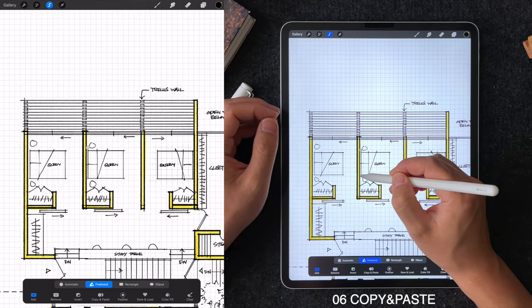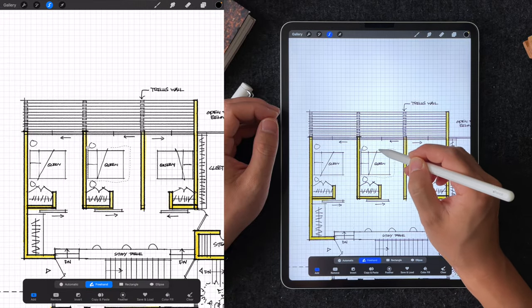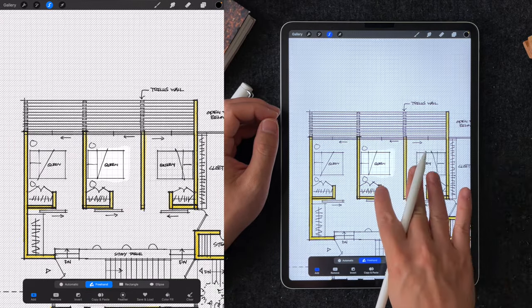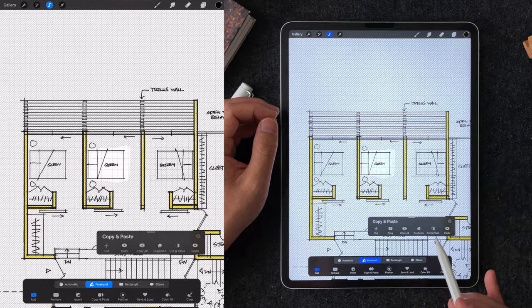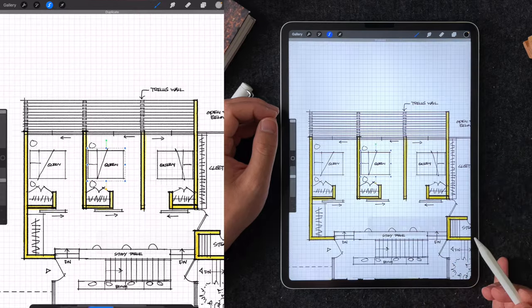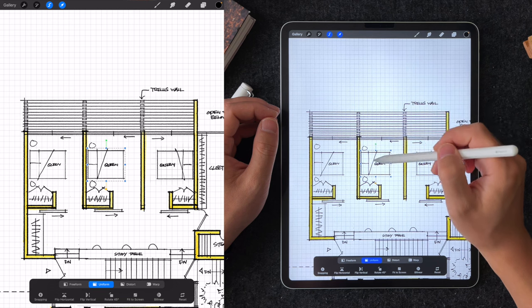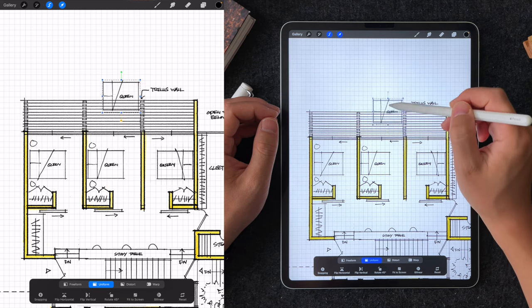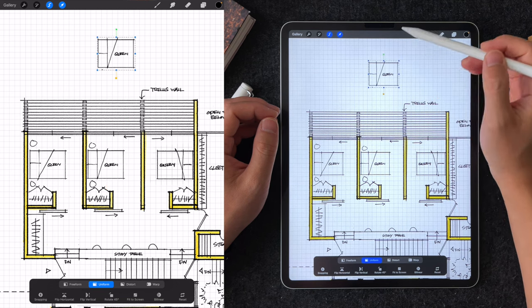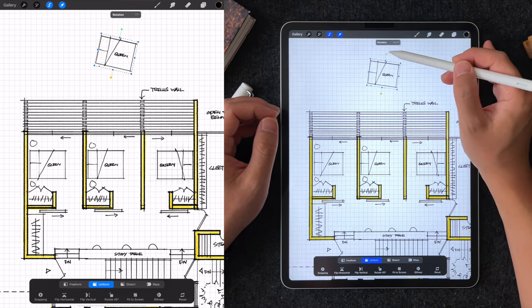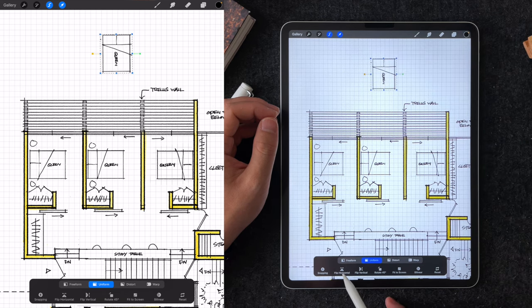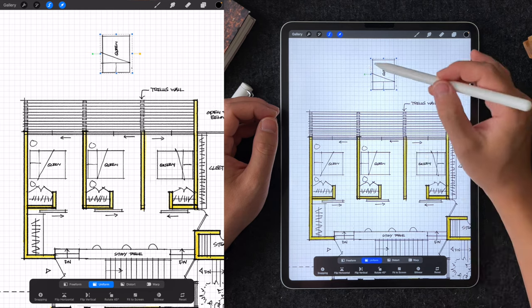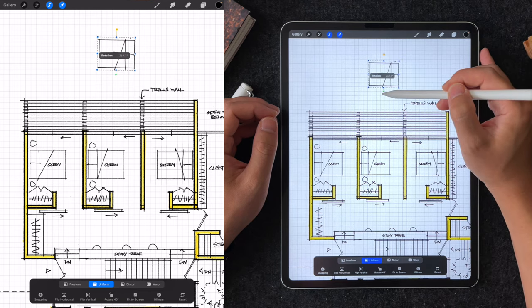Tip number six is the copy and paste shortcut. Once you have something selected using the selection tool, you can pull down with three fingers to enable this copy and paste menu. This is useful if you need repeating furniture like a bed without drawing it multiple times. Once you make a duplicate, you can use the move tool to move it around, flip it horizontally or vertically, and rotate it as necessary.